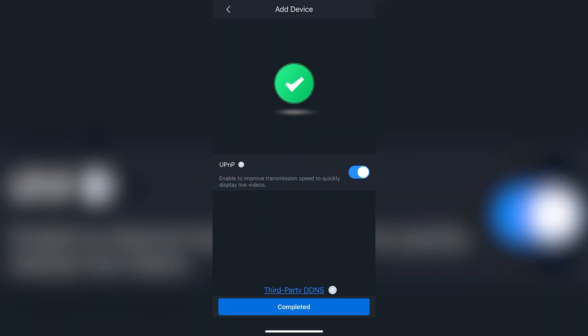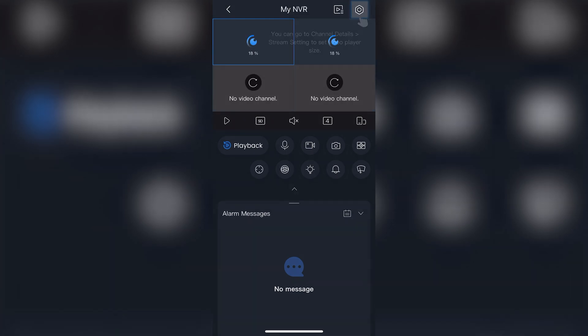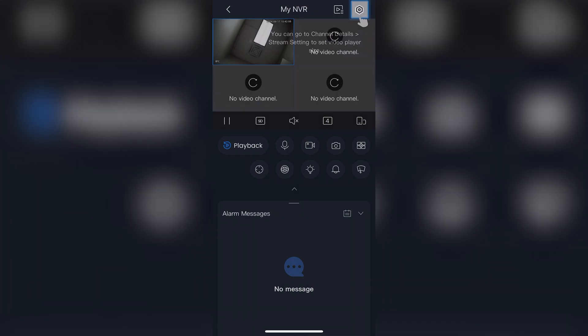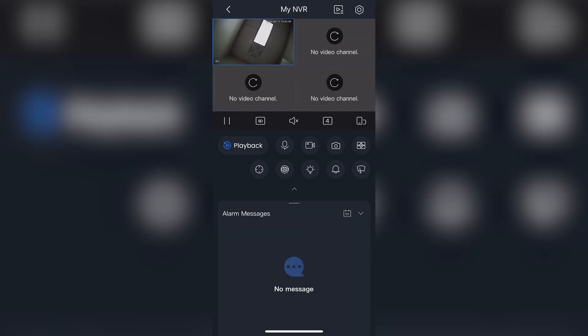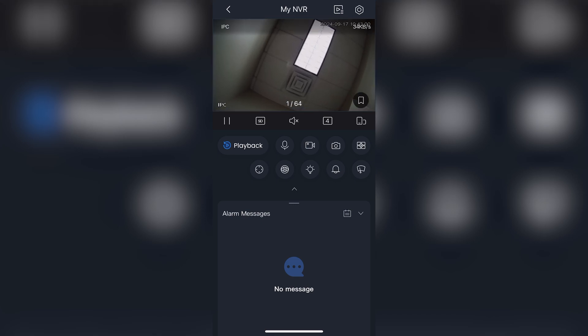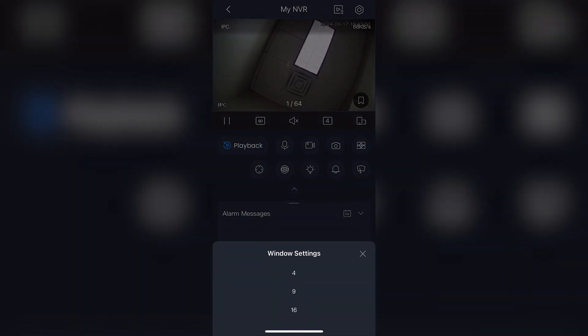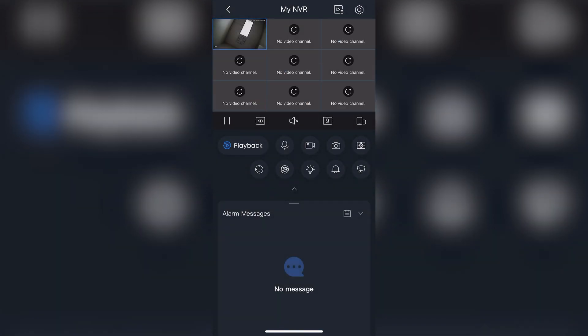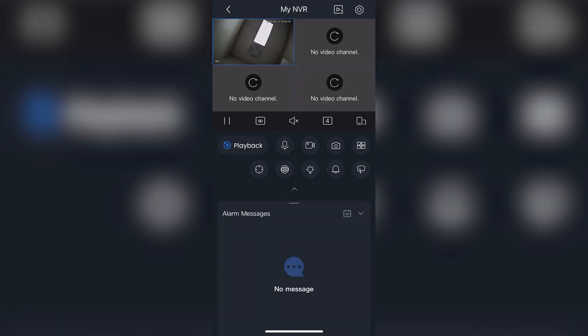You will then see the live view of your cameras. You can have a total of 16 cameras on your phone screen at once. Simply scroll to add any more cameras. You can use this same process to add the NVR to any other phones or mobile devices.